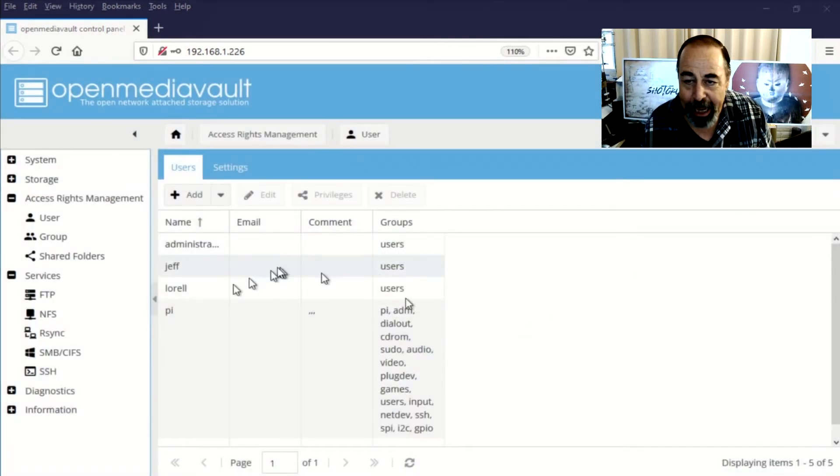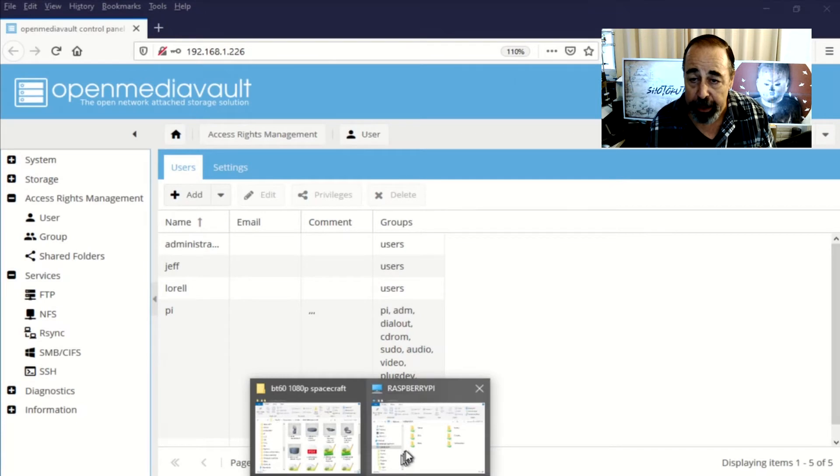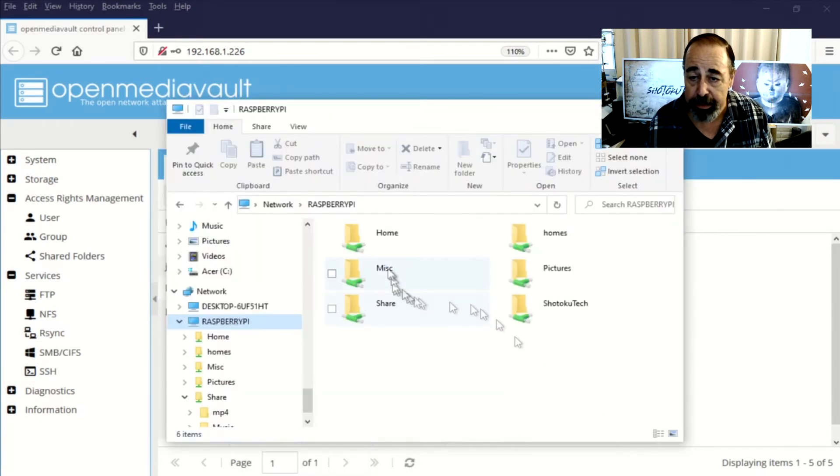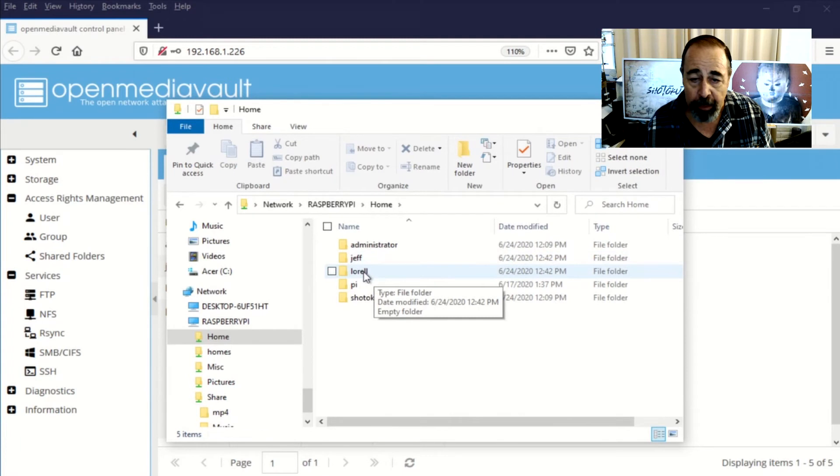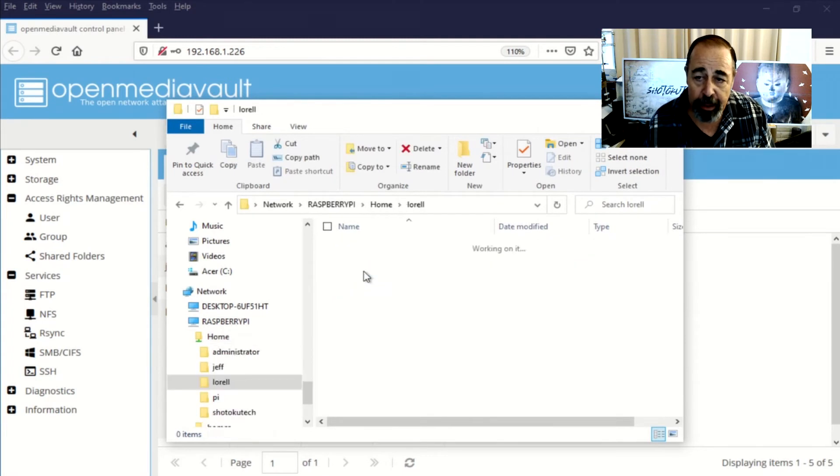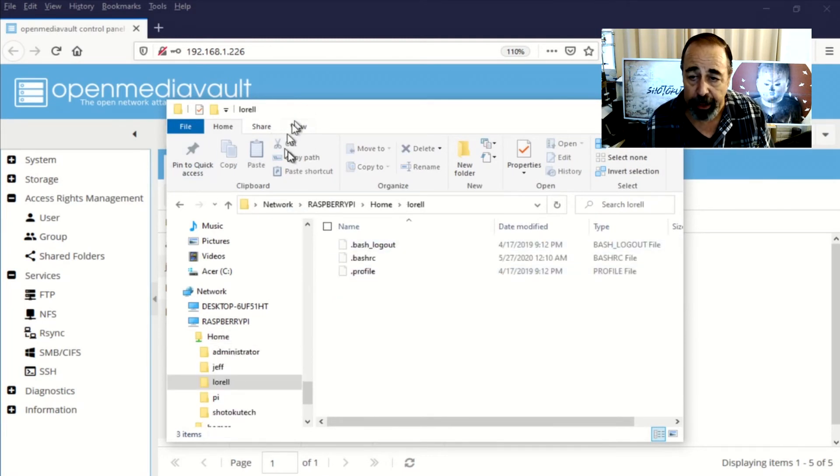Okay, so we're back from the configuration change where we created these two users. So now we're going to look at the home folder share and we'll see the home folders for each user are created.